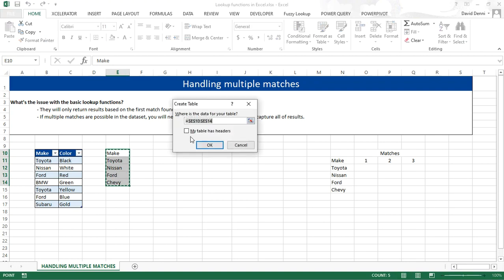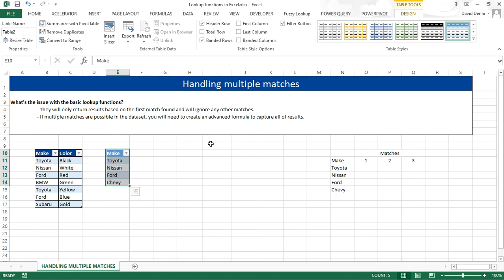CTRL-L, I have headers, click on OK, and I'm going to rename it LIST1.